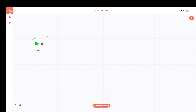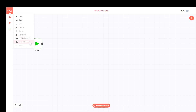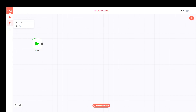Starting on the left side, we have the main menu with New, Open, Save, Save As, Delete, Download, Import from URL, Import from File, and Settings. Most of these are self-explanatory, but the Settings one will be important in one of the next videos.